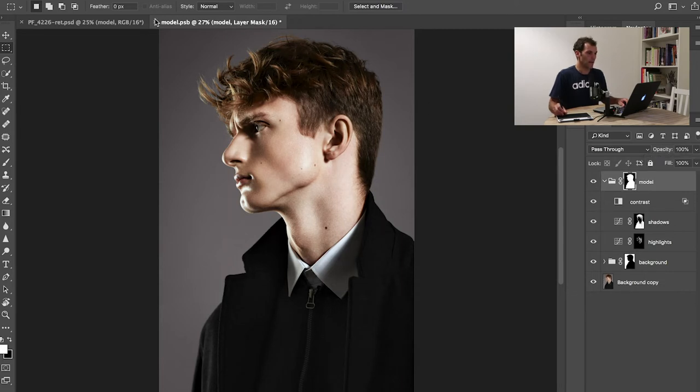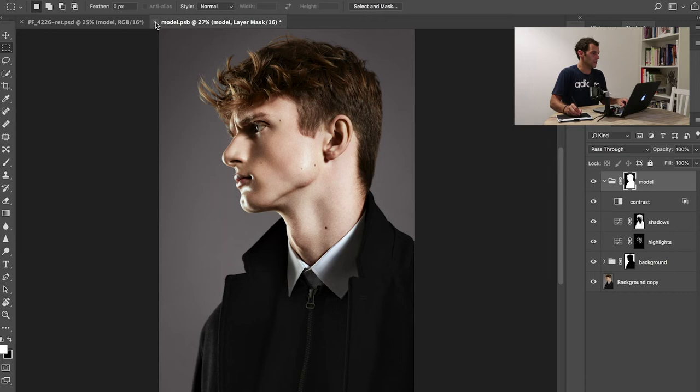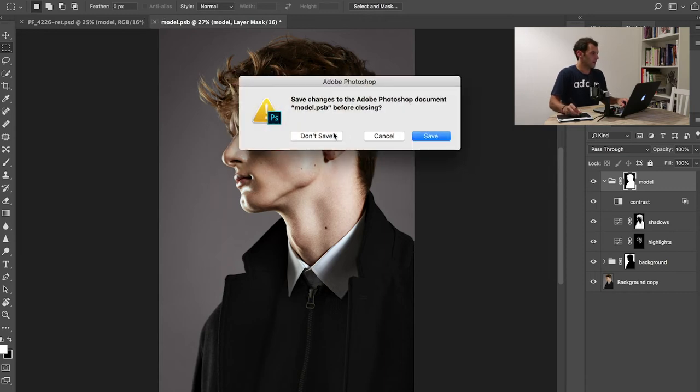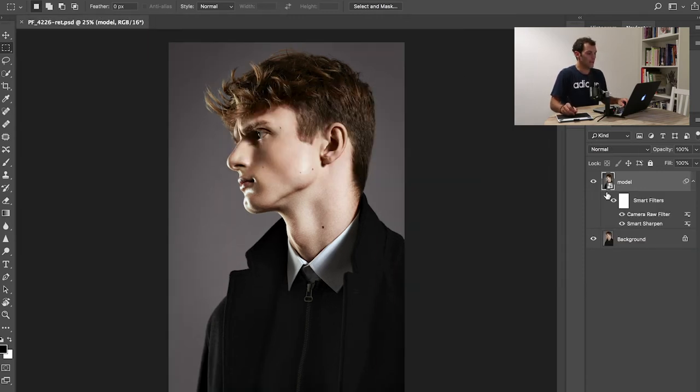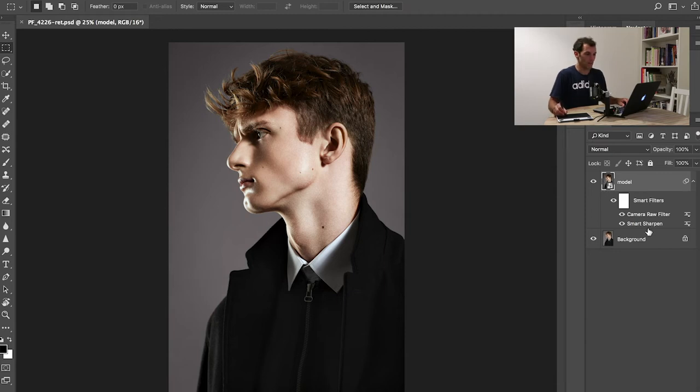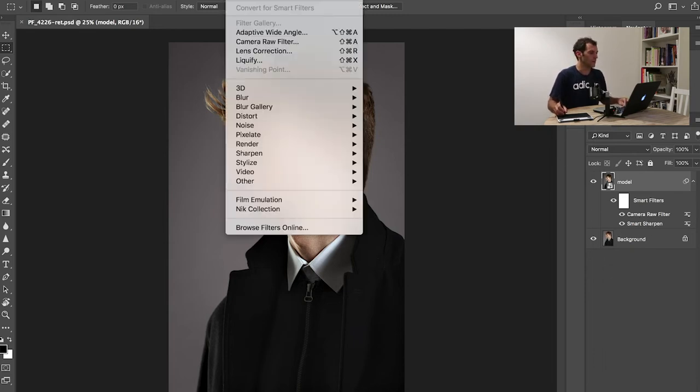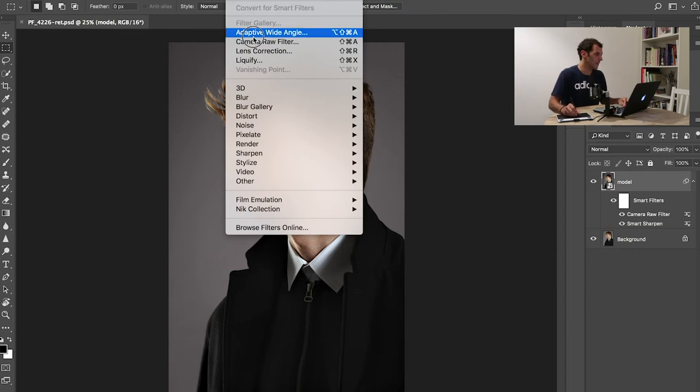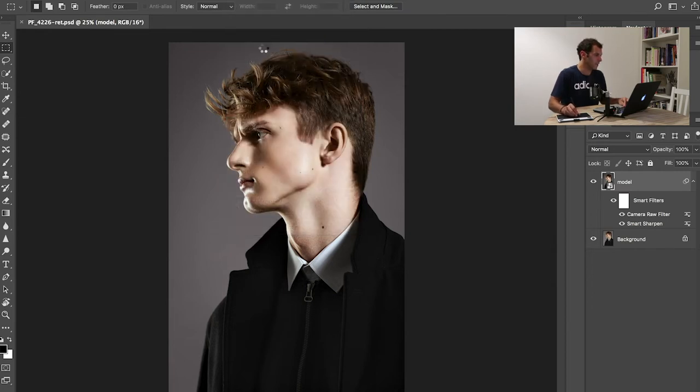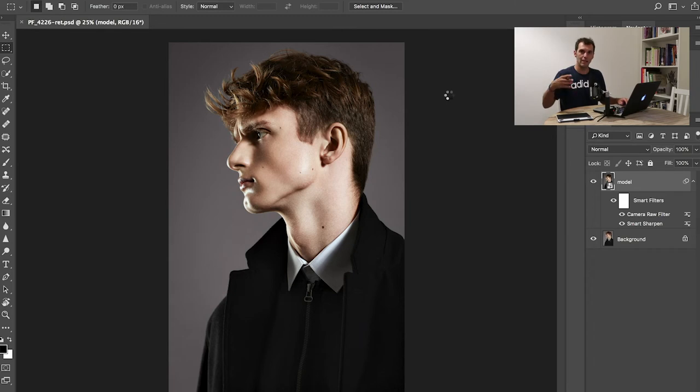The final step is, once this is done, I have basically saved this as a smart object, which is right here. I've added some smart sharpen just to sharpen up the image a little bit, and then I added a camera raw filter. I go to filter, camera raw filter, and this is to add grain and vignette.